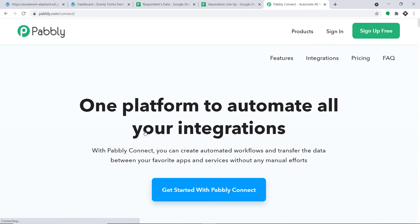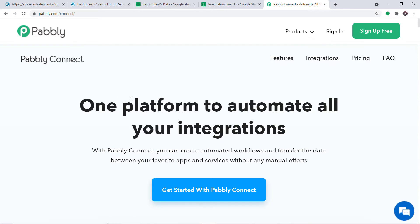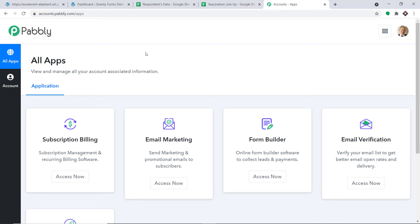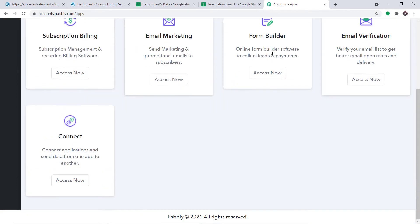This is the website of Pably Connect. Click on Sign In. This is the dashboard of Pably Connect — I already have an account here. You can also create your own free account in just two minutes. Scroll down and find Connect, then click Access Now.